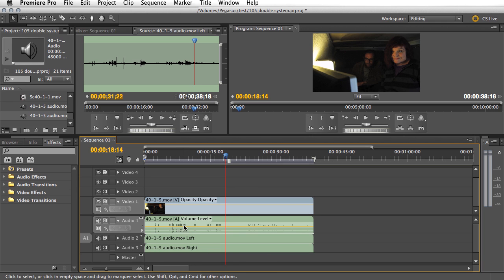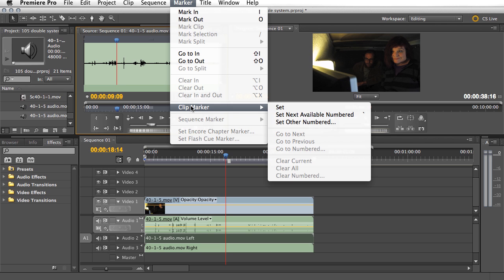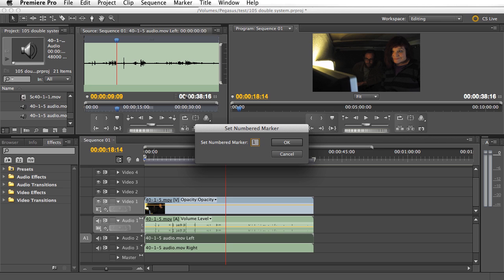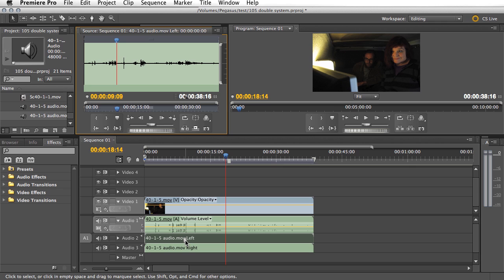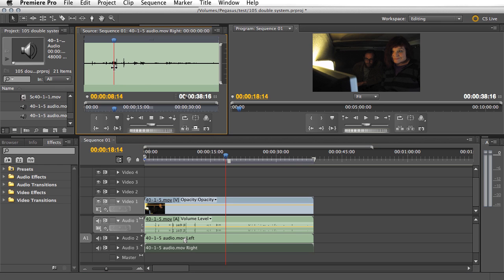Let's zoom in a little bit and take this one here. We can hear: 'camera rolling, rolling, scene 40 shot one take five.' There was our clapper — take five. I'm going to use the arrow keys to find the exact frame. That's it. Now we're going to add a marker — I'll call it marker one. There's our marker down here.